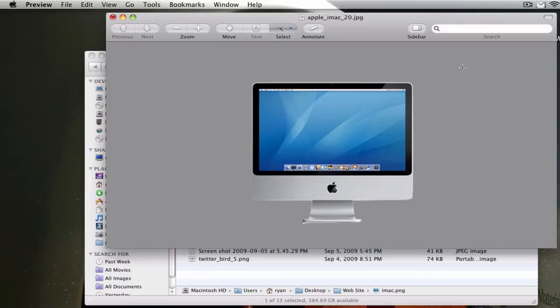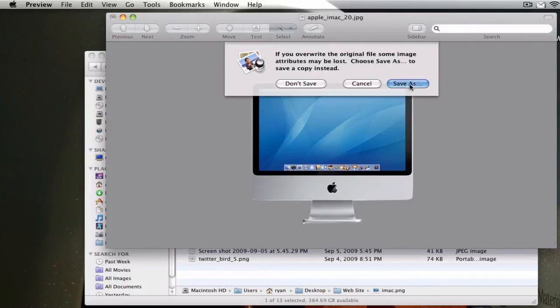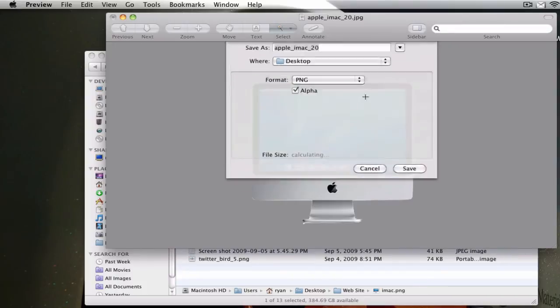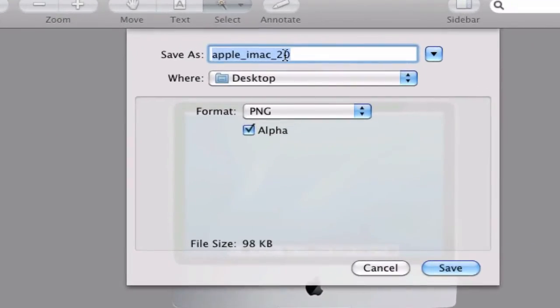Then you go to Save, Save As, .png, and save it to your desktop.